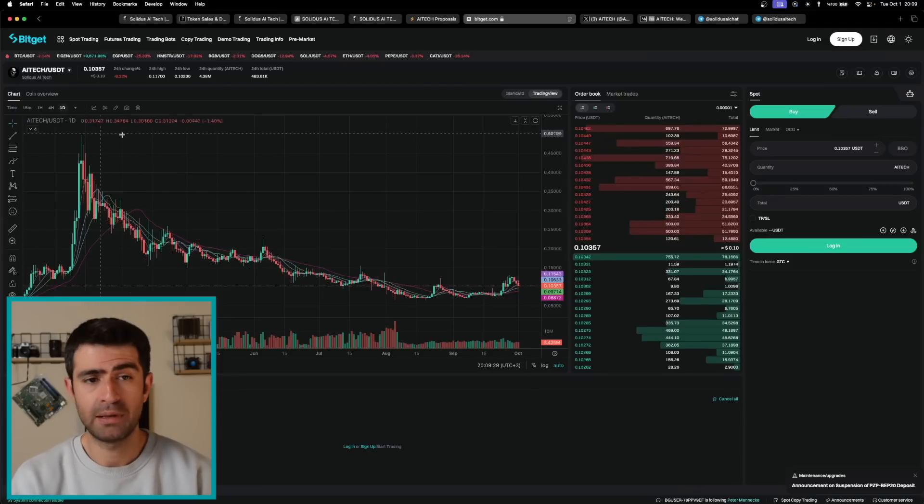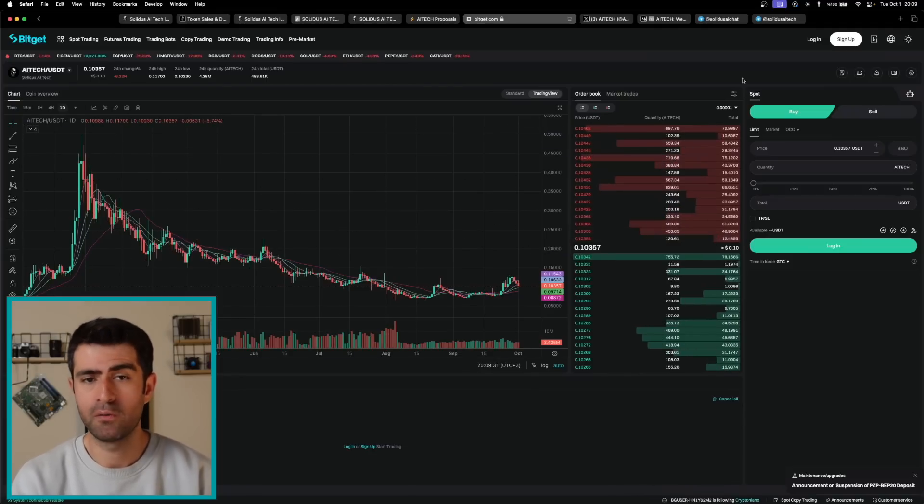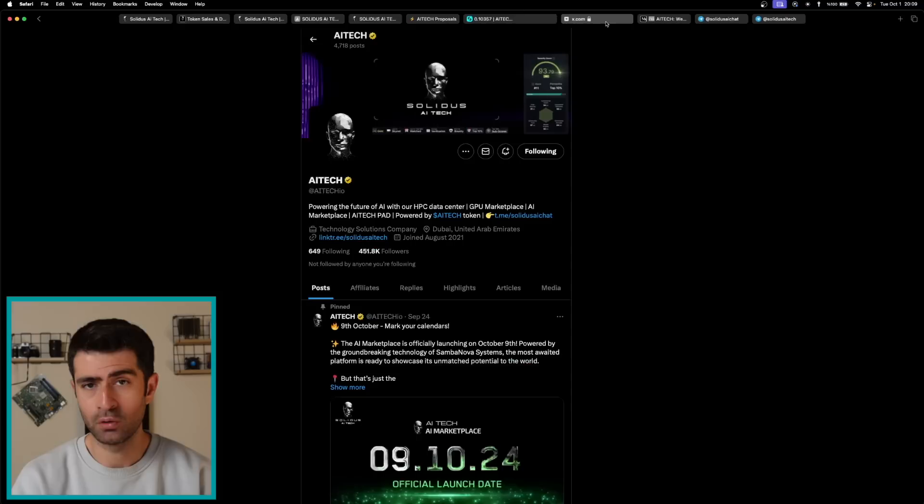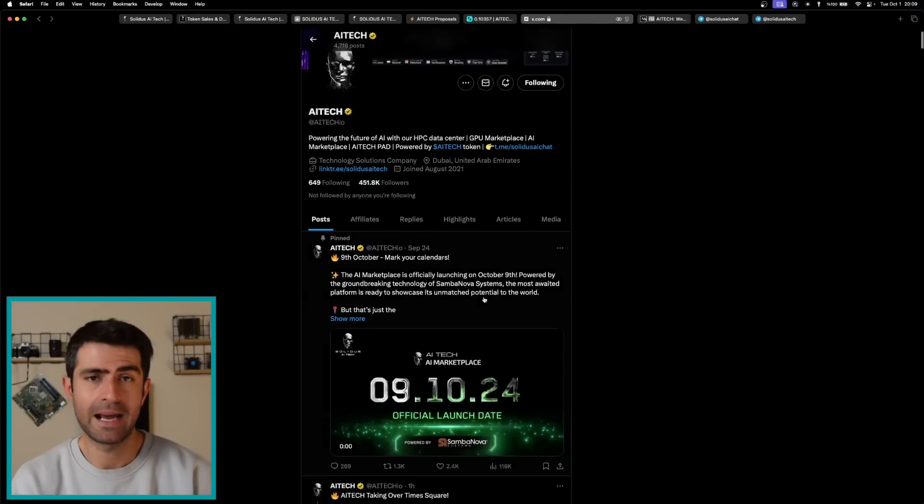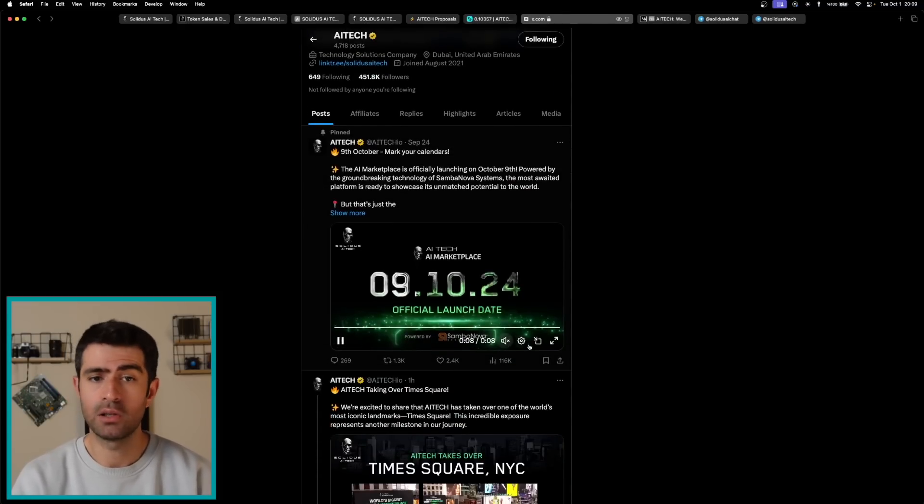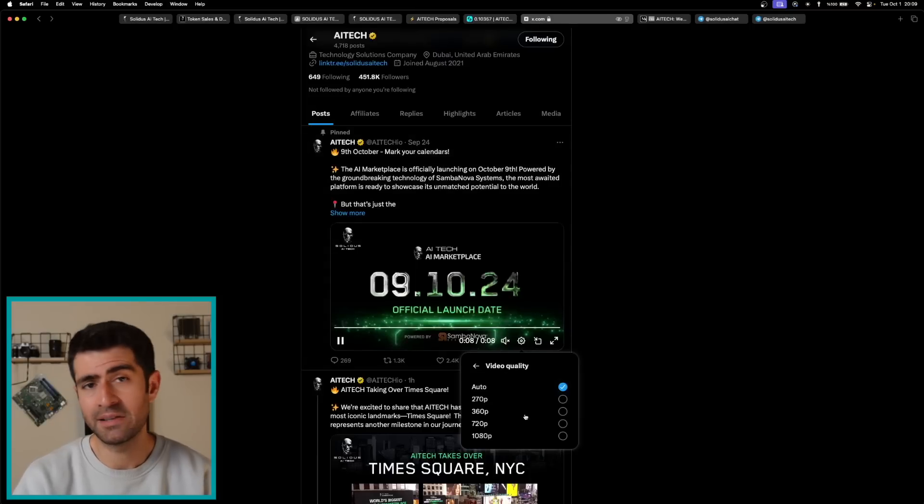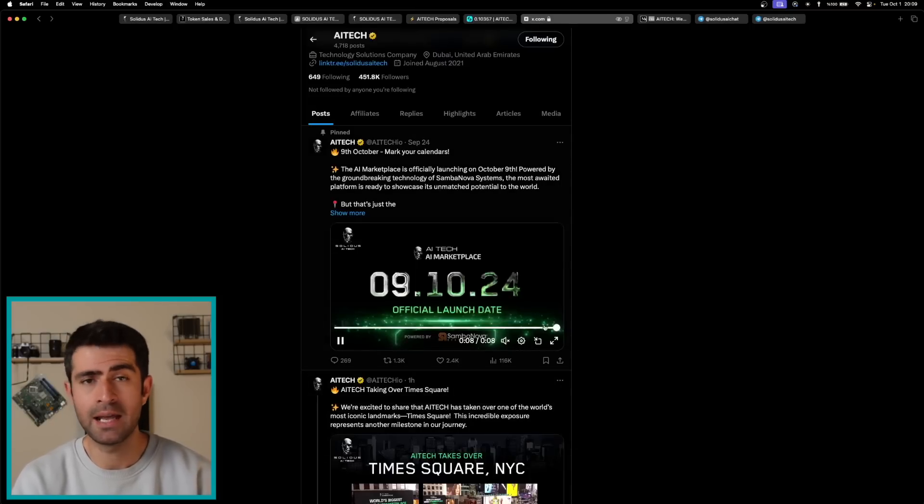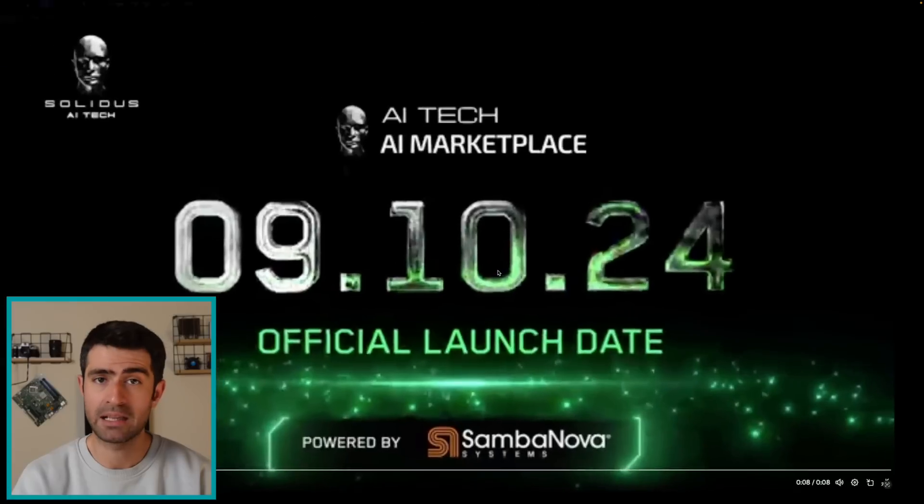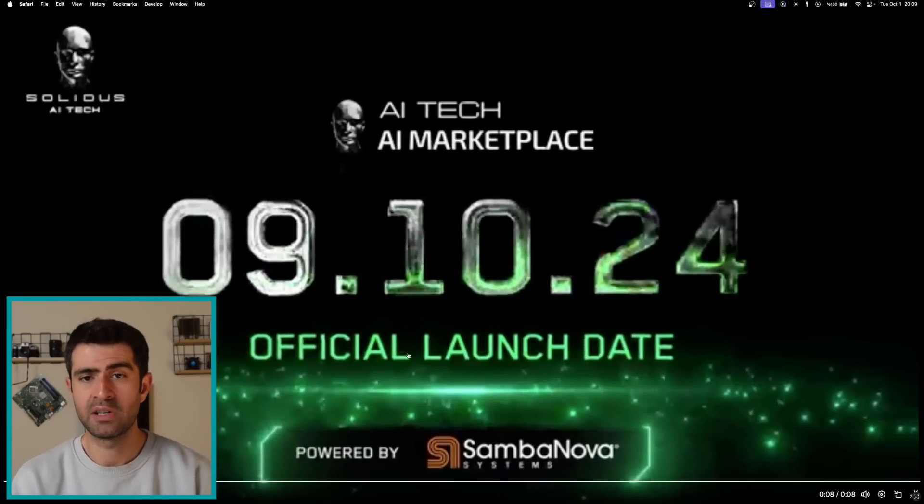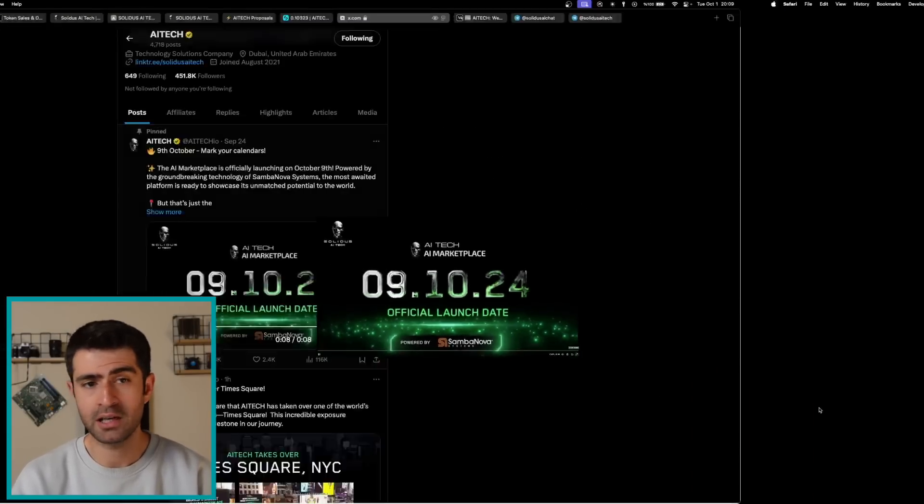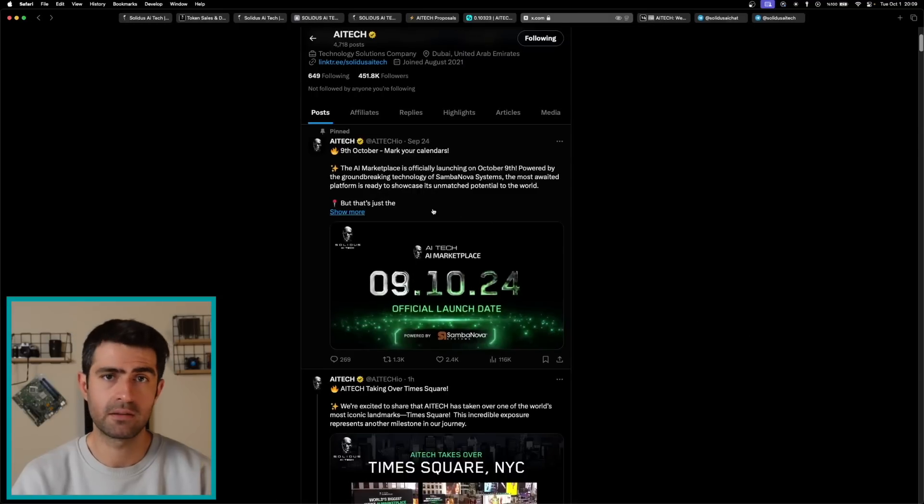The AI marketplace launch on October 9th, 2024 marks a critical milestone for Solidus AI Tech. Users will be able to discover and utilize impactful AI tools for business automation and personal activities. This marketplace is designed to facilitate user engagement and broaden access to AI technology across various sectors.